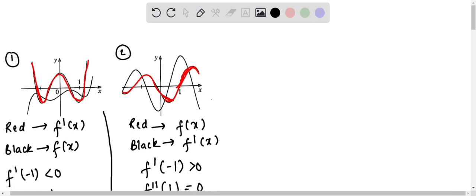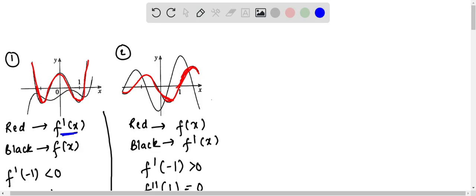We can see in graph 1, we are given red and black curves. The red curve shows us the maxima, so that's why it will be f'(x). We can easily say this is f'(x).